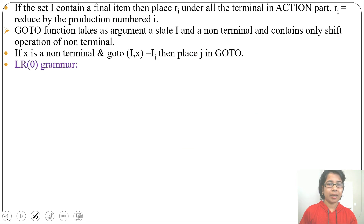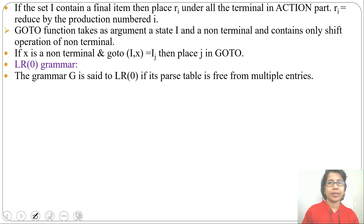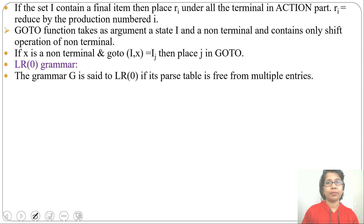In LR parsing, a grammar that is free from multiple entries in the LR parsing table is called an LR grammar. In the next lecture I will discuss an example of LR parsing. If this video is helpful, please like and subscribe. Thank you.